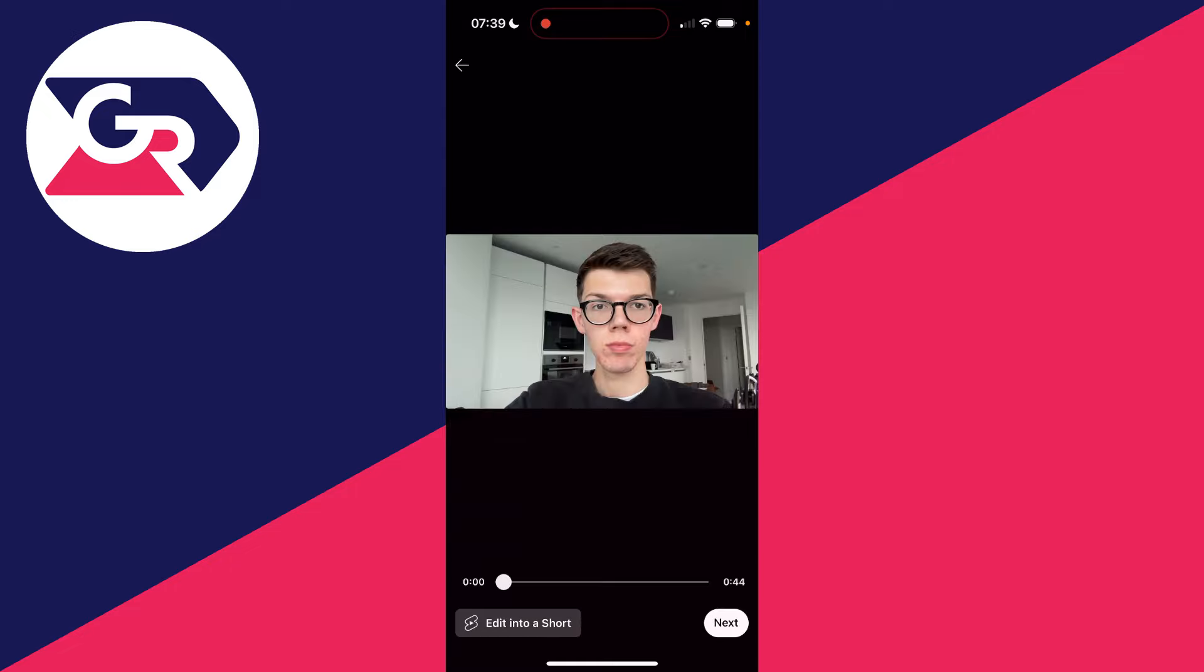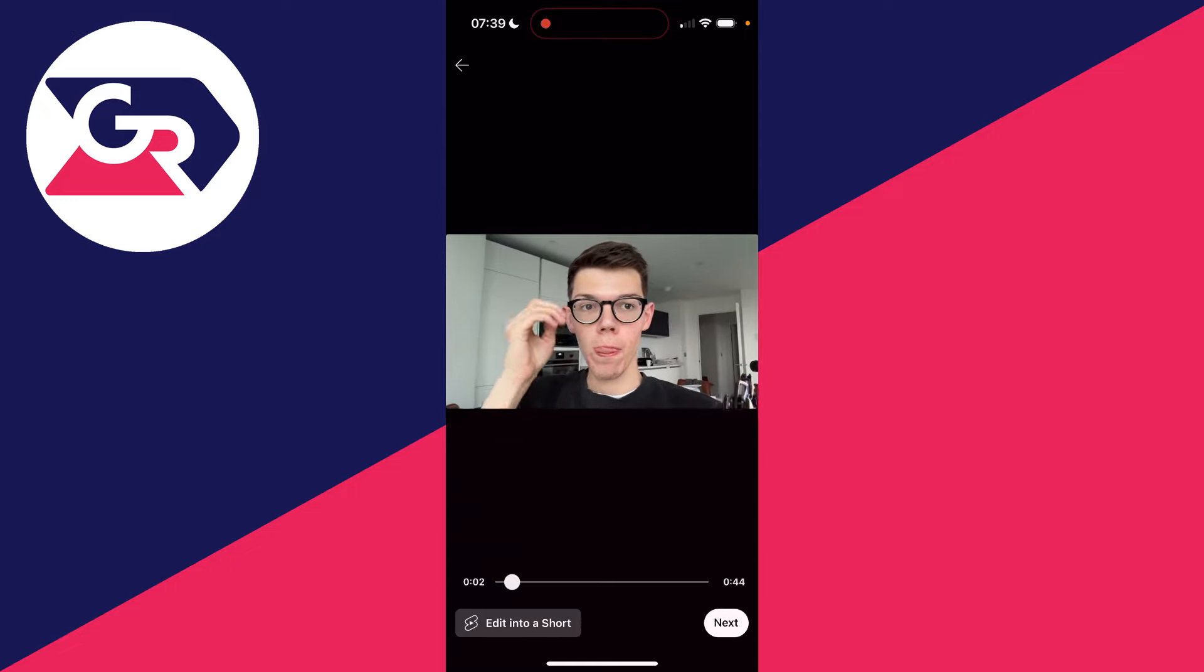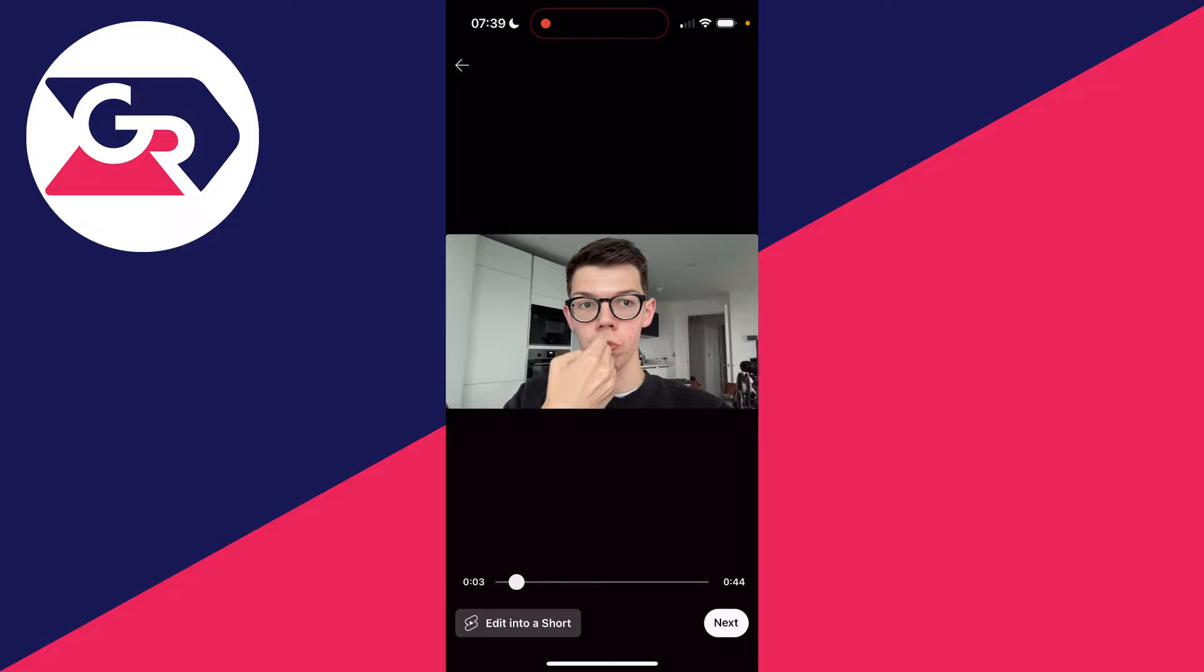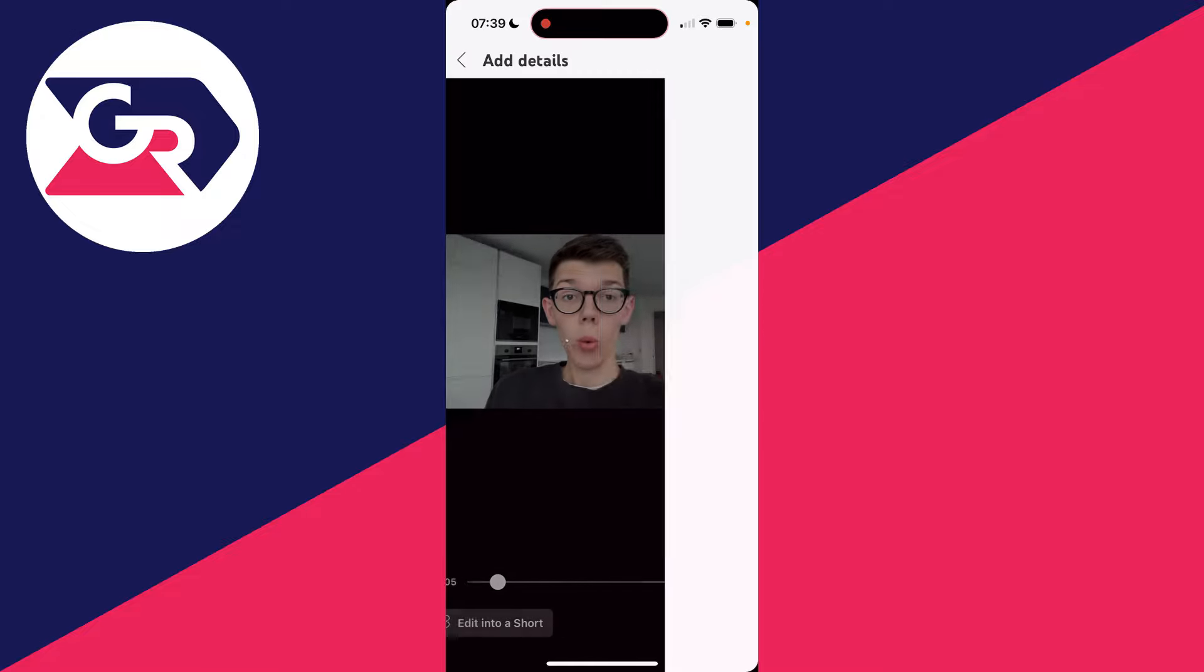When you find it, go and click on it. Then all you need to do is go down to the bottom right and click on next. You can preview it there.